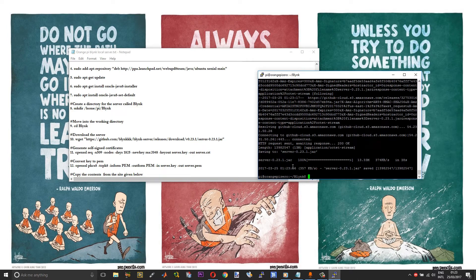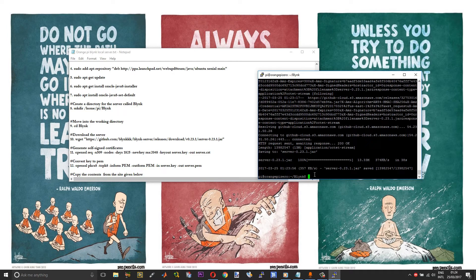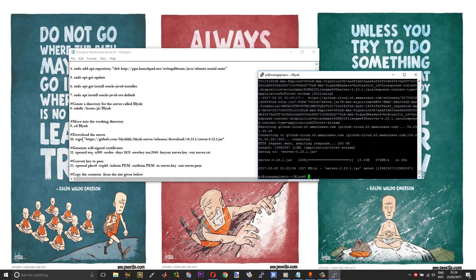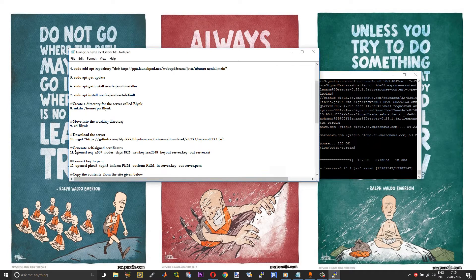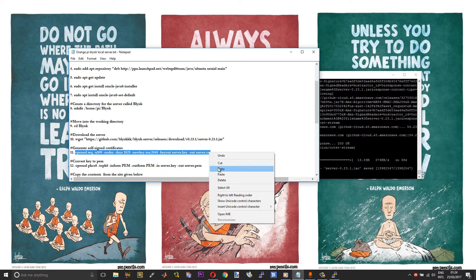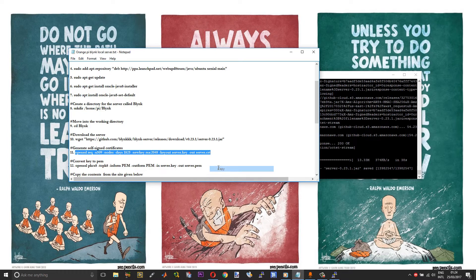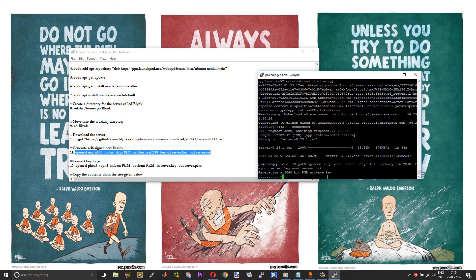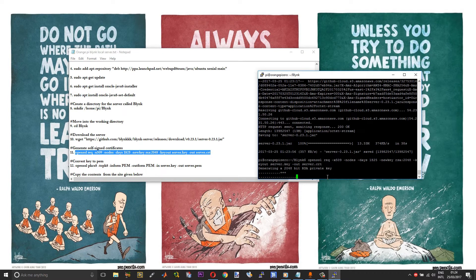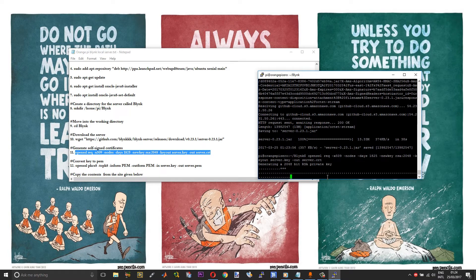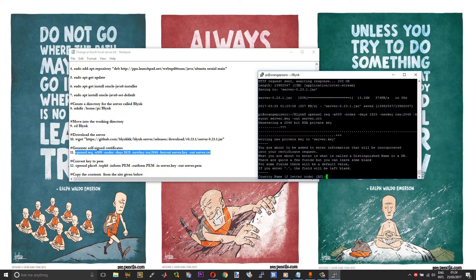Now the server file has been downloaded. After that, we need to generate the SSL certificates. By default, you will have OpenSSL installed. So run the certificate generation command, copy and paste.